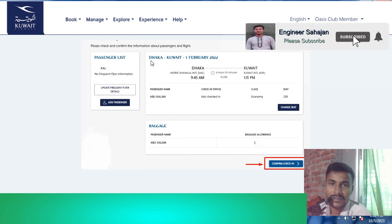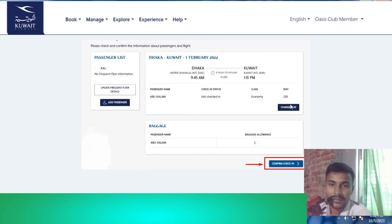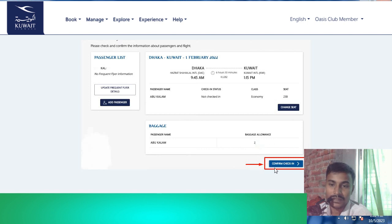The passenger departure details are showing — Dhaka to destination. Click the seat selection option from the menu. My seat is already selected. Choose your bag options: one bag, two bags, or three bags. Then click Confirm Check-In.